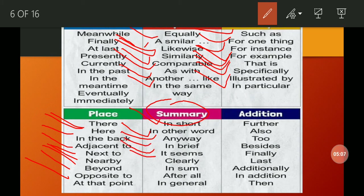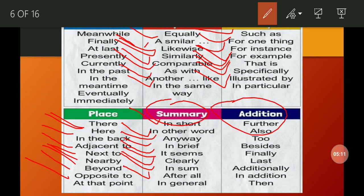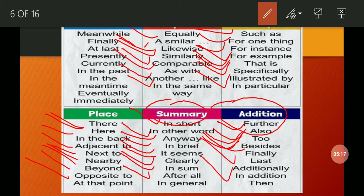We use all these conjunctions according to condition, according to situation, and according to the sentence being constructed.